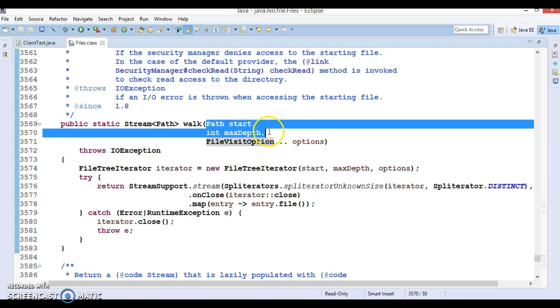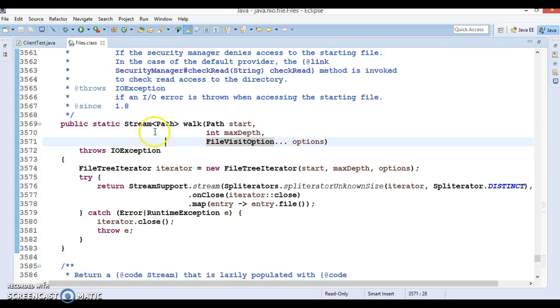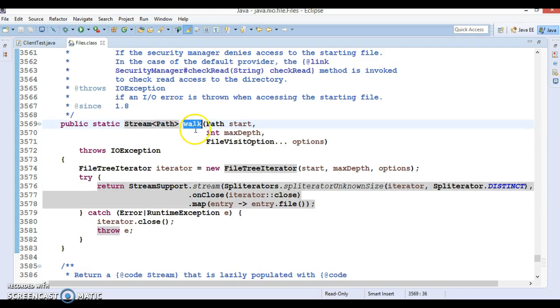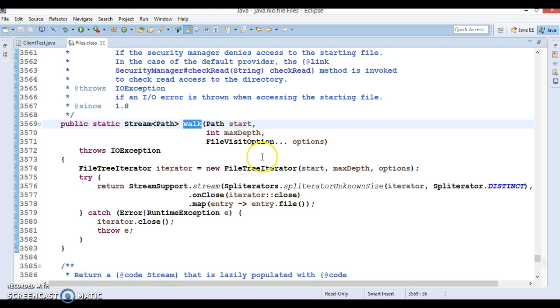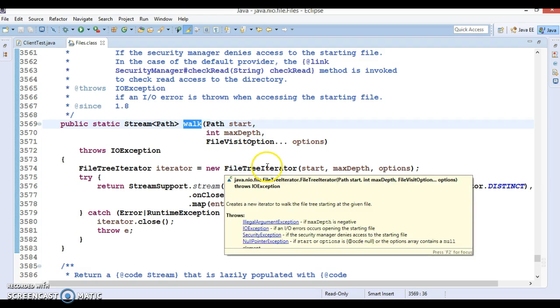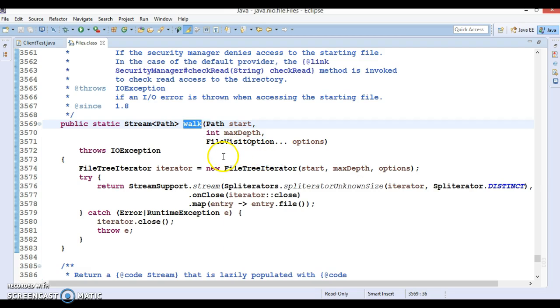So in this demo we'll see how we can make use of this method. Let's try to understand what does the walk method basically do.